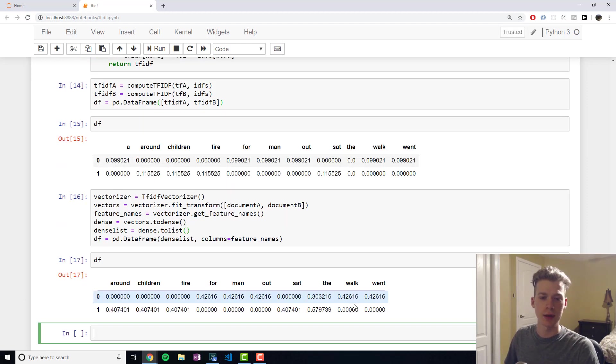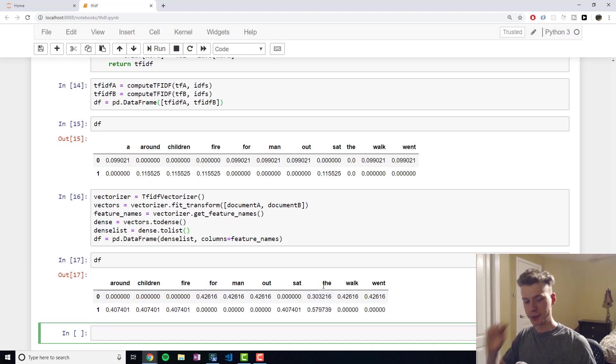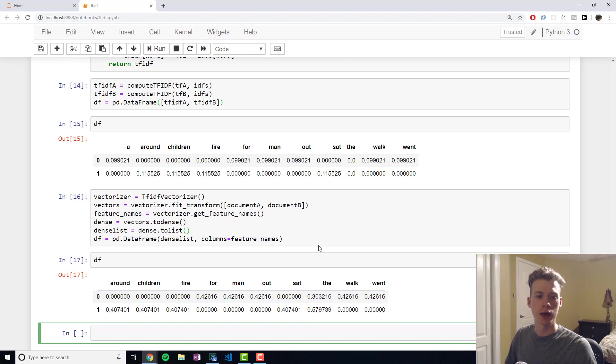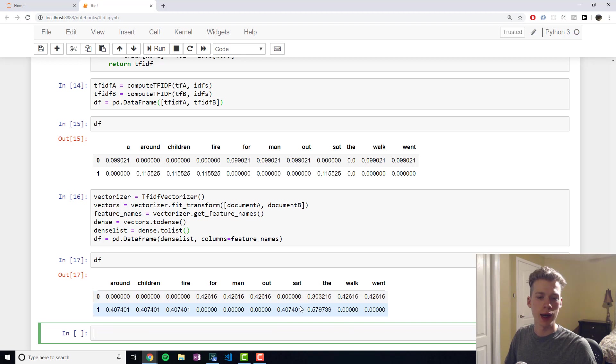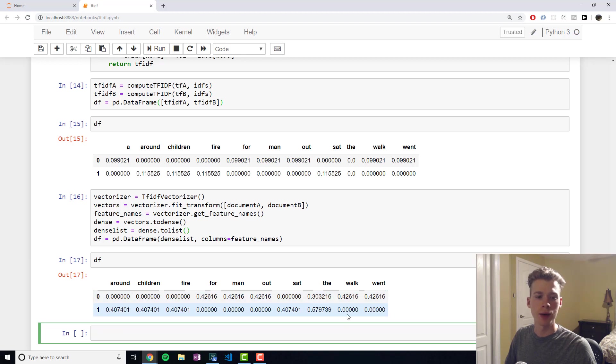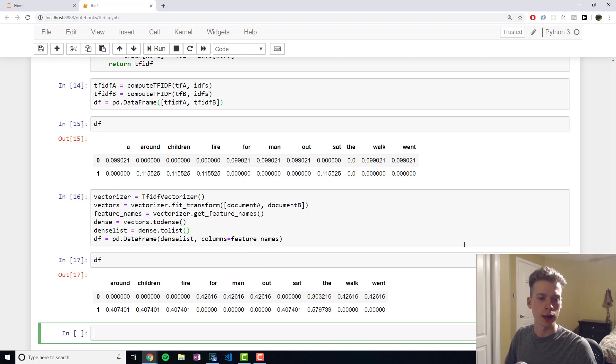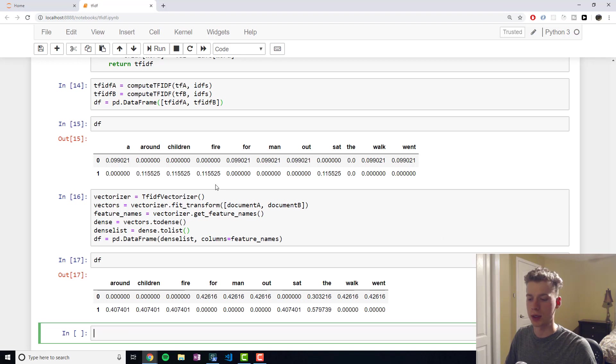You can see here that the word the isn't 0, and that's because the implementation is slightly different. The TF-IDF Vectorizer in the sklearn library will actually do smoothing. Now, as we get more and more documents, this will actually decrease. But because we have so little, it's on par with the other values. And it also has other optimizations that I won't get into. If you really want to, you can look it up yourself.